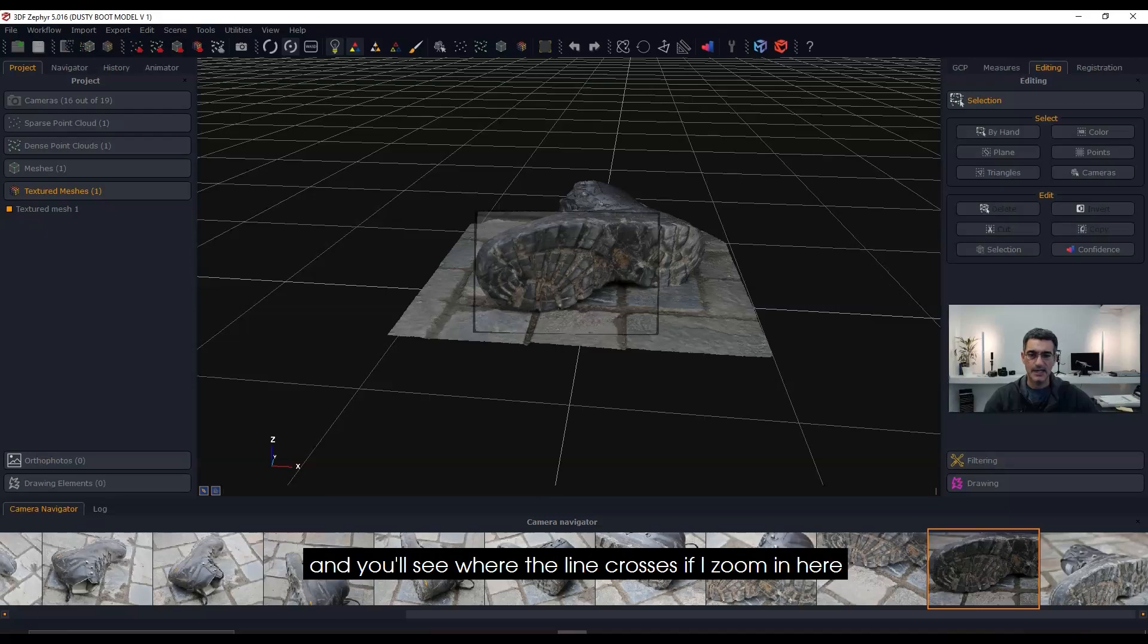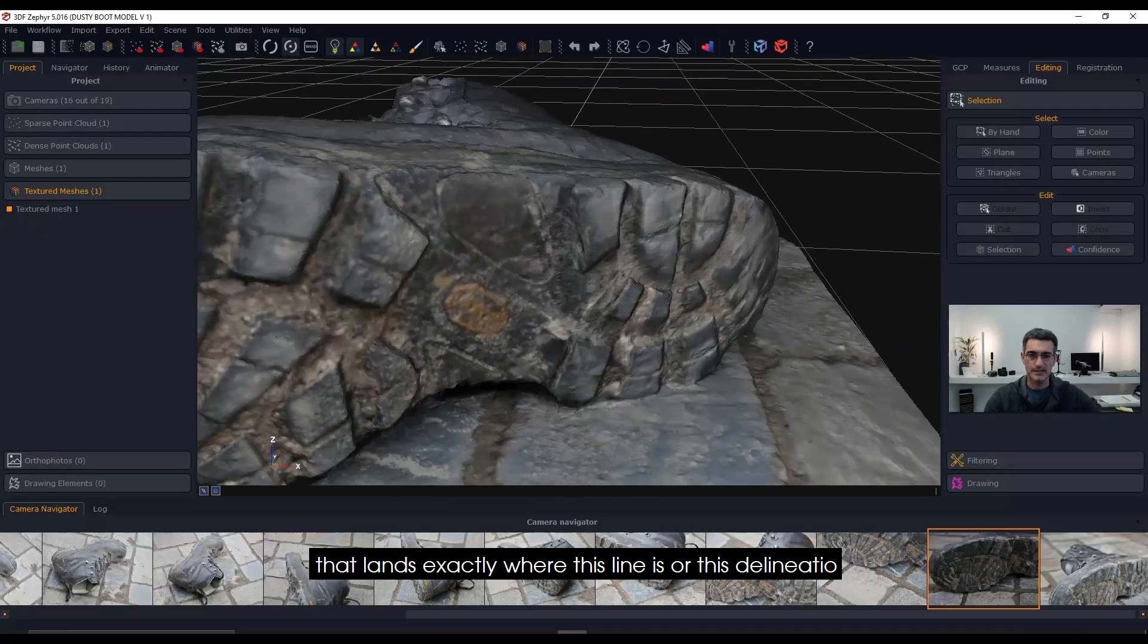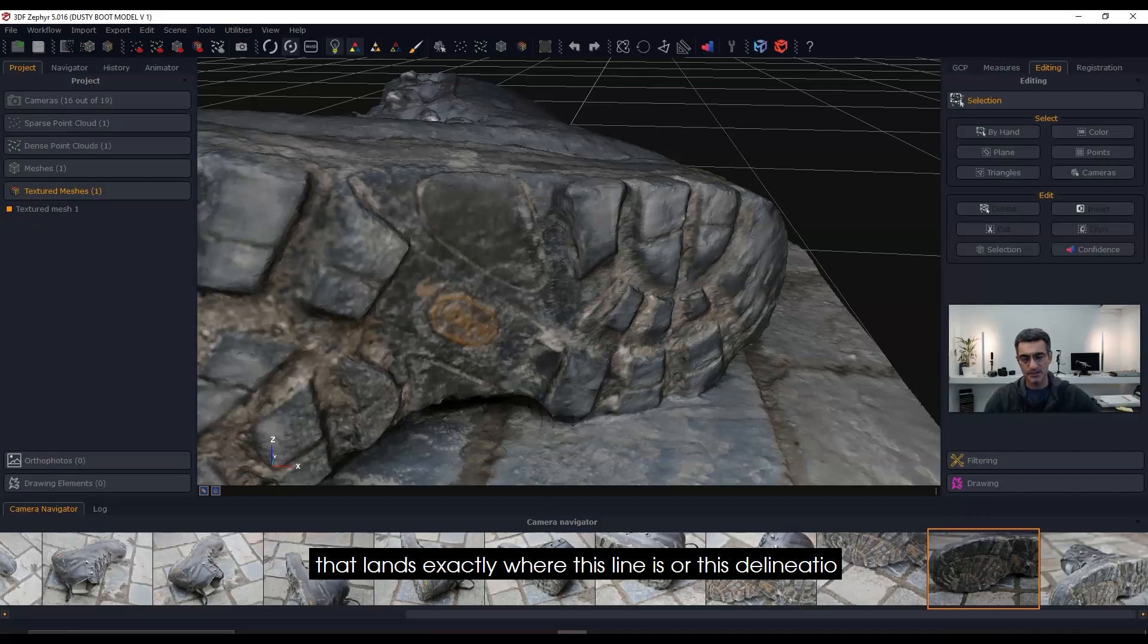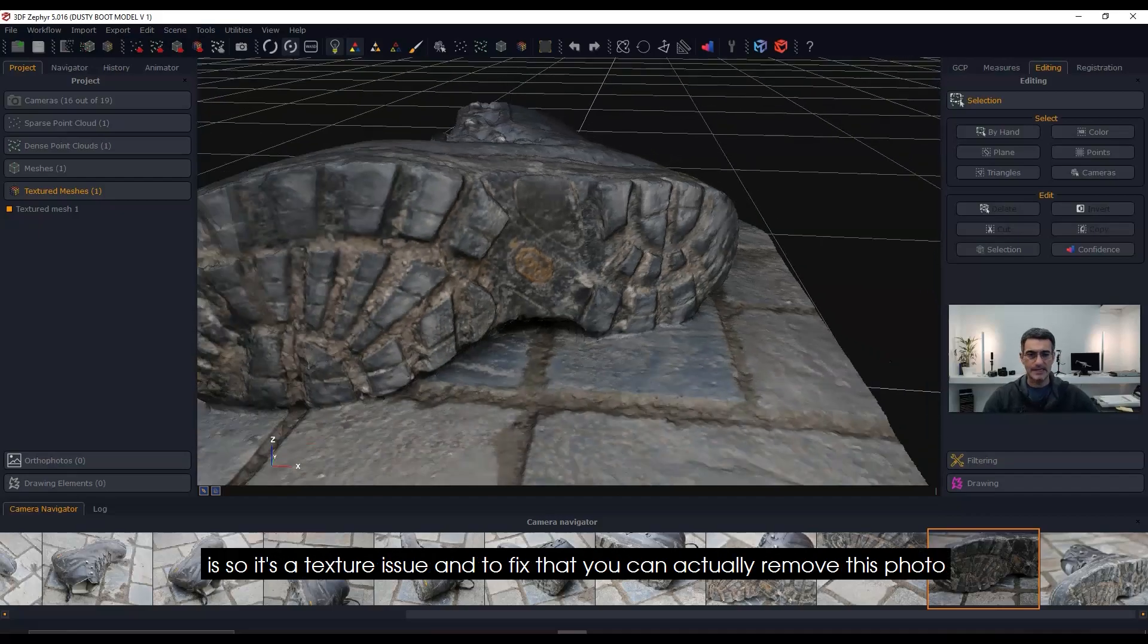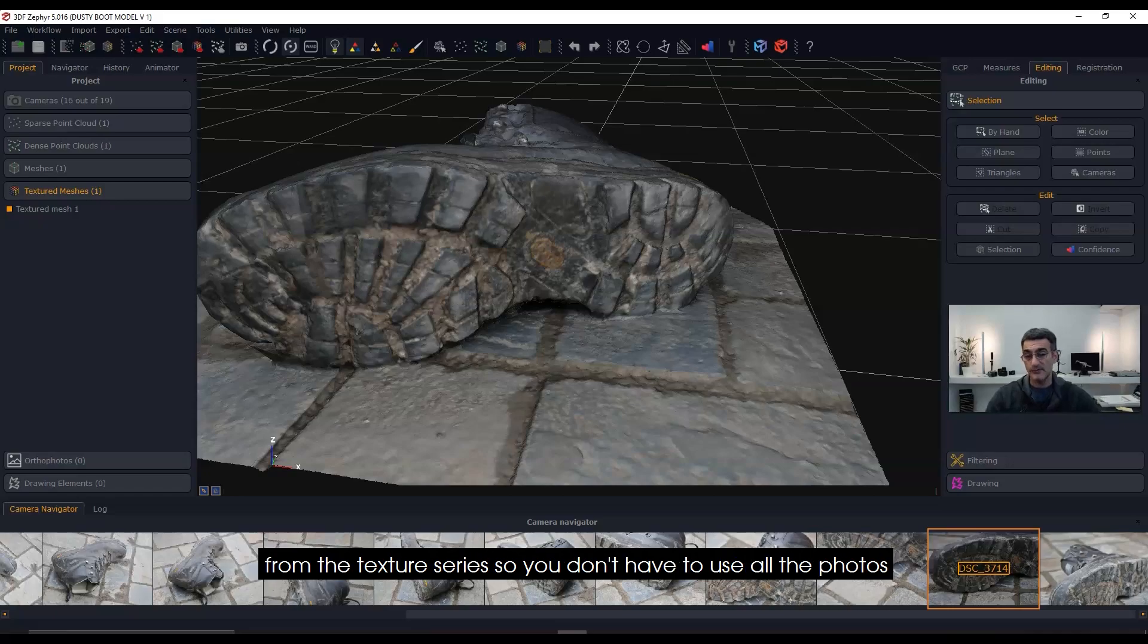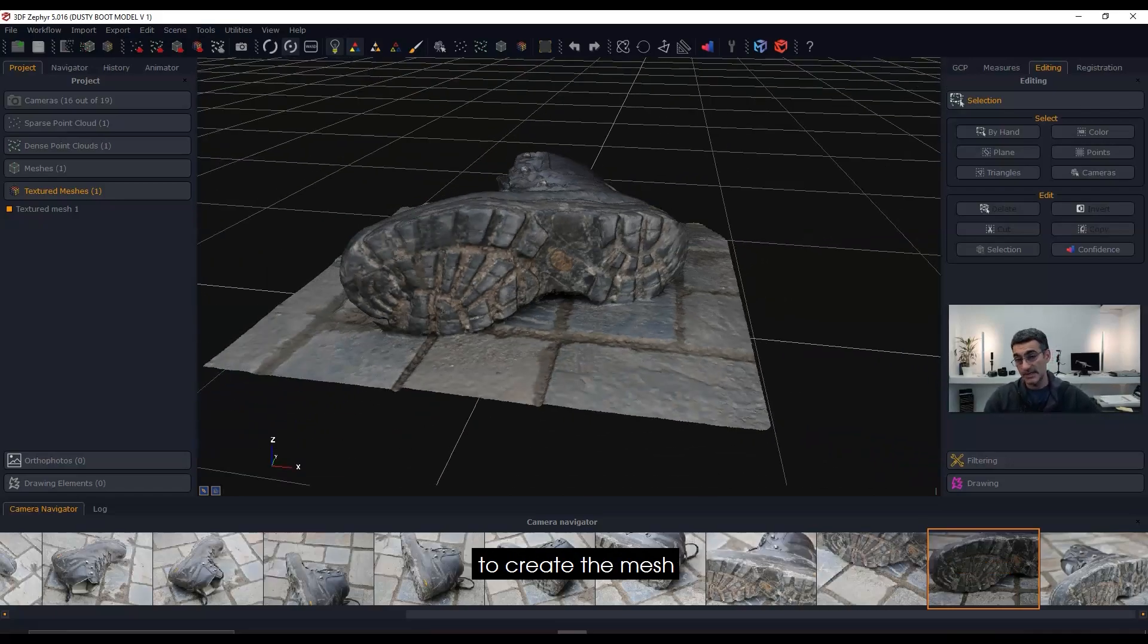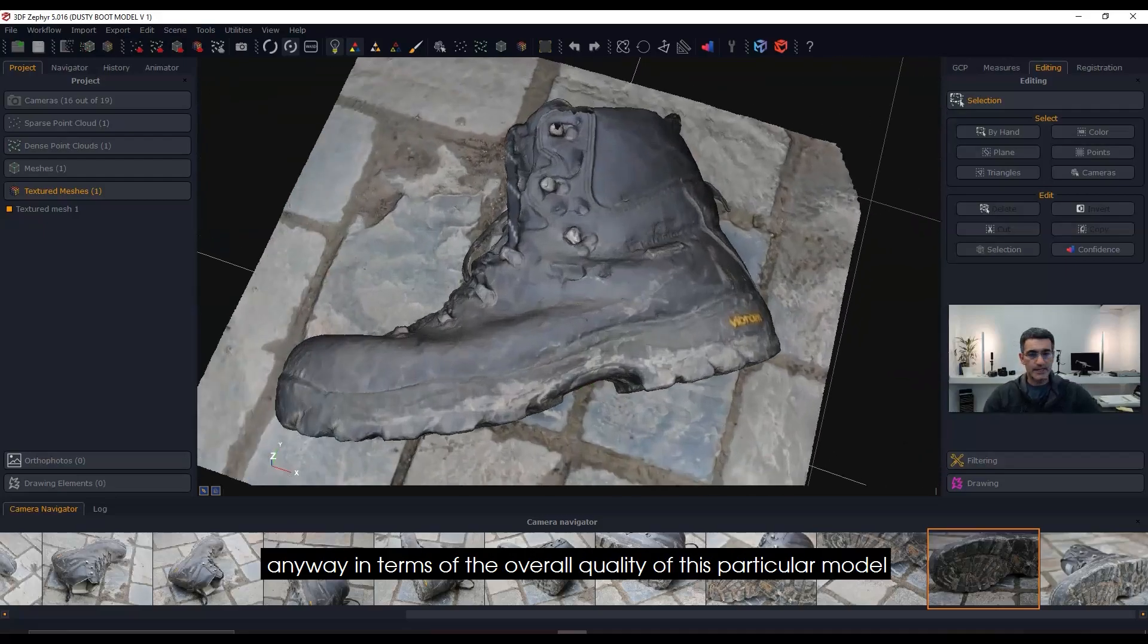When you move in and look in the camera's view, you'll see that it's a little darker than the others. Where the line crosses, if I zoom in here, lands exactly where this delineation is. So it's a texture issue. To fix that, you can actually remove this photo from the texture series—you don't have to use all the photos to create the mesh.